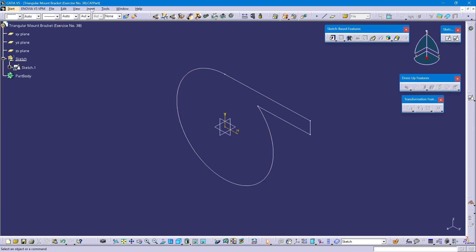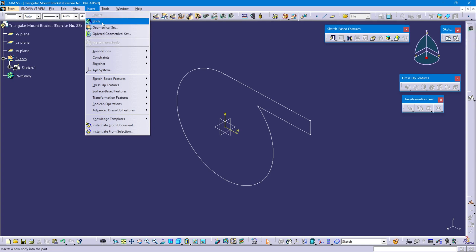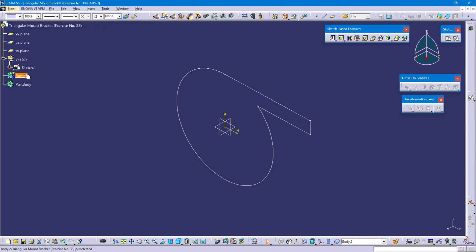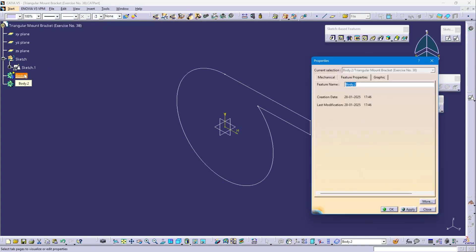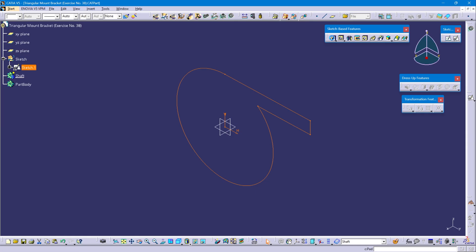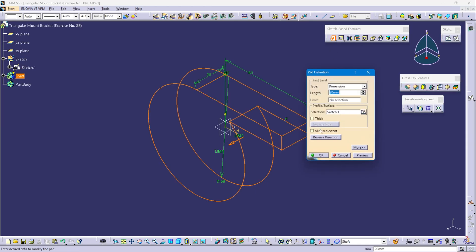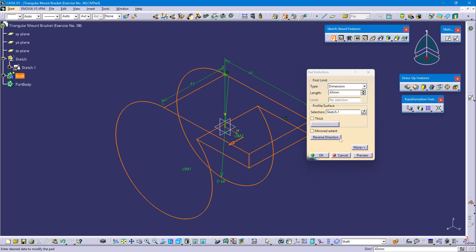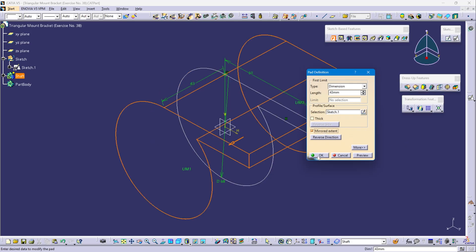Go to Insert, insert new body, and rename this body. This is the shaft. Now select Sketch 1 and select the pad command. Pad length is 86 mm — 86 by 2. Select mirror extend and OK.